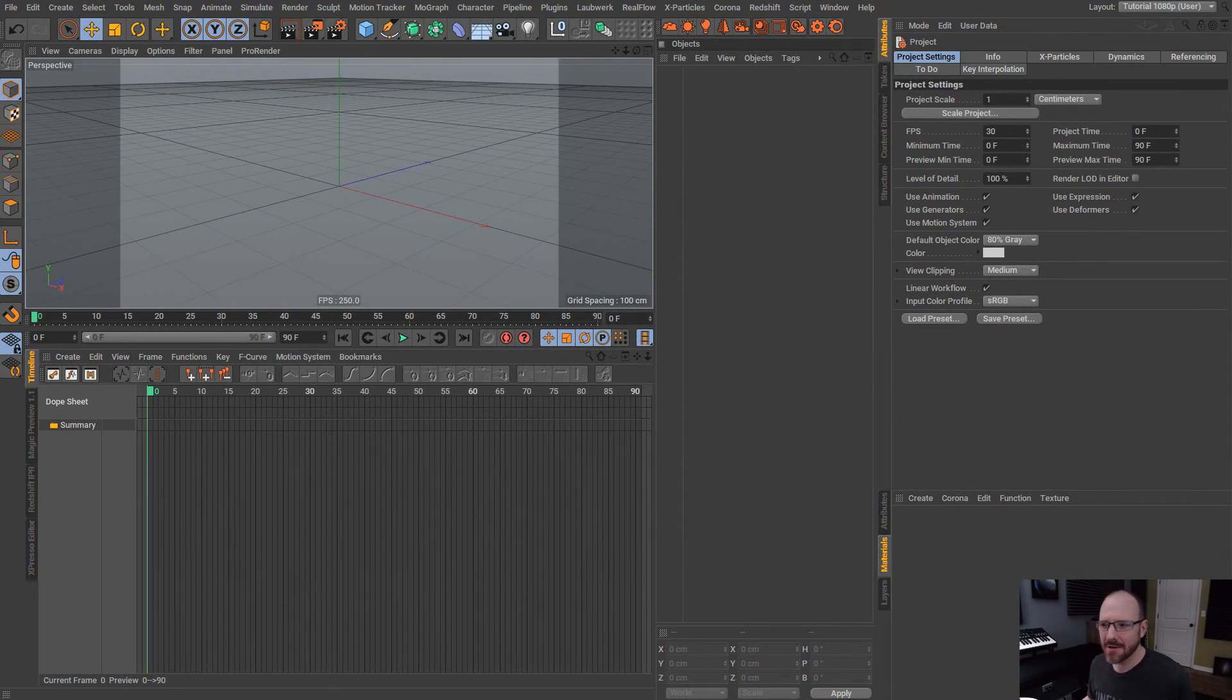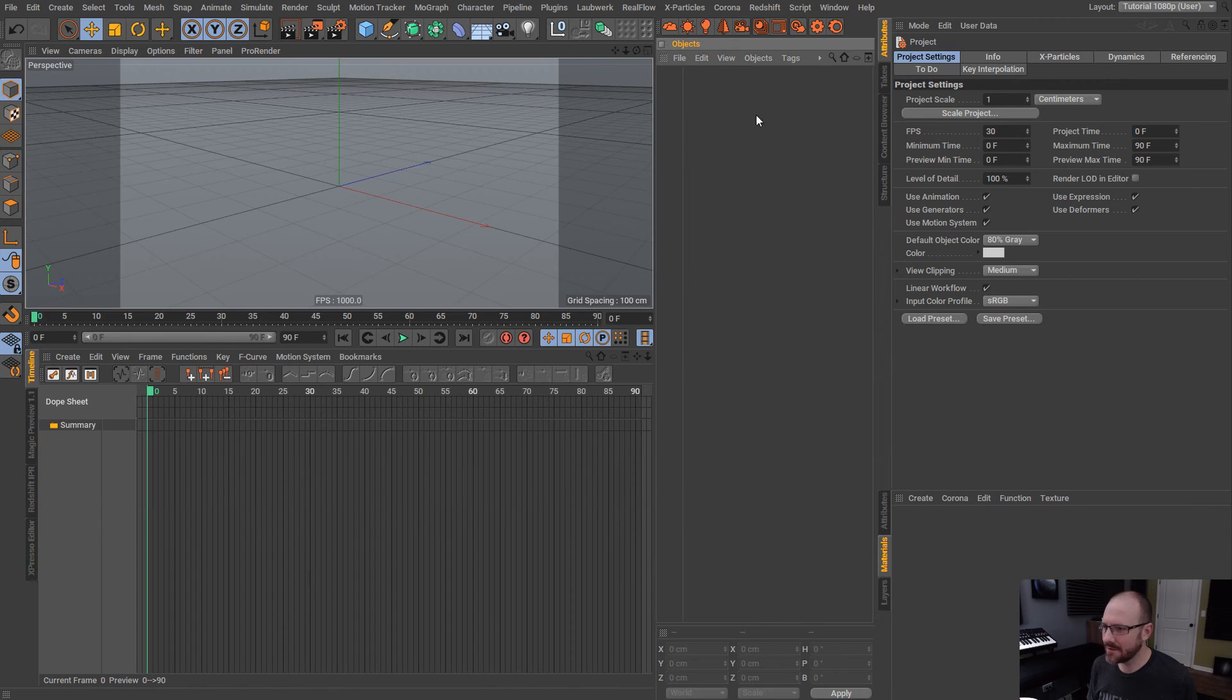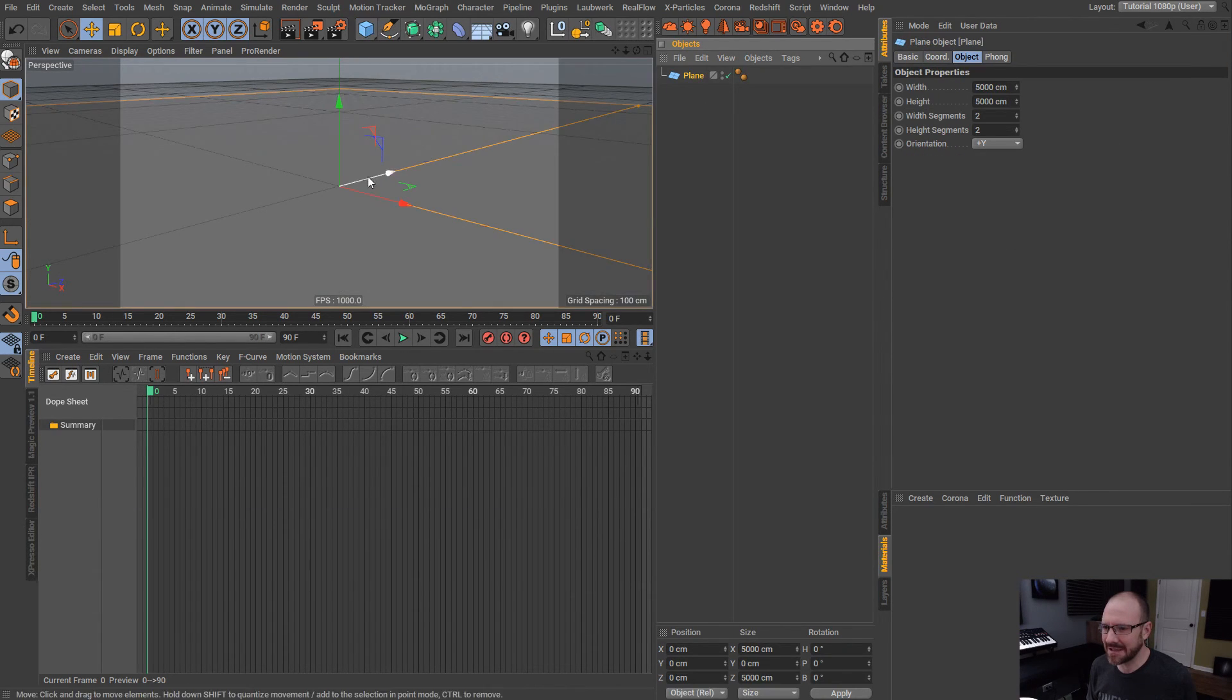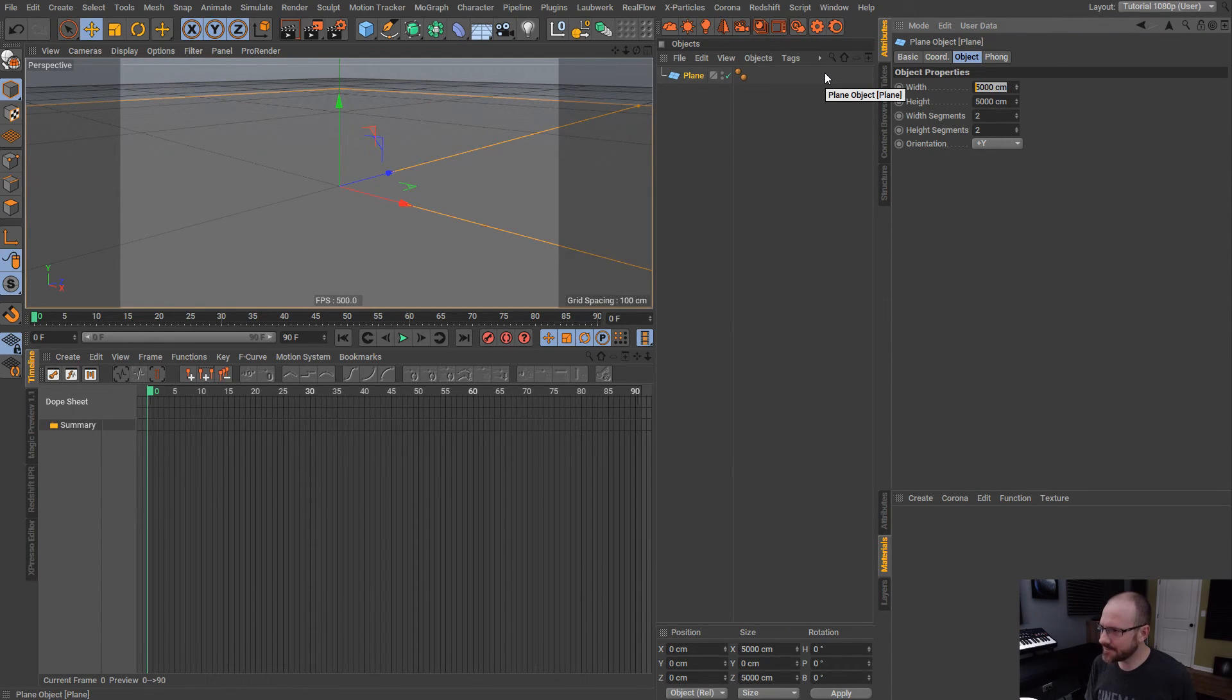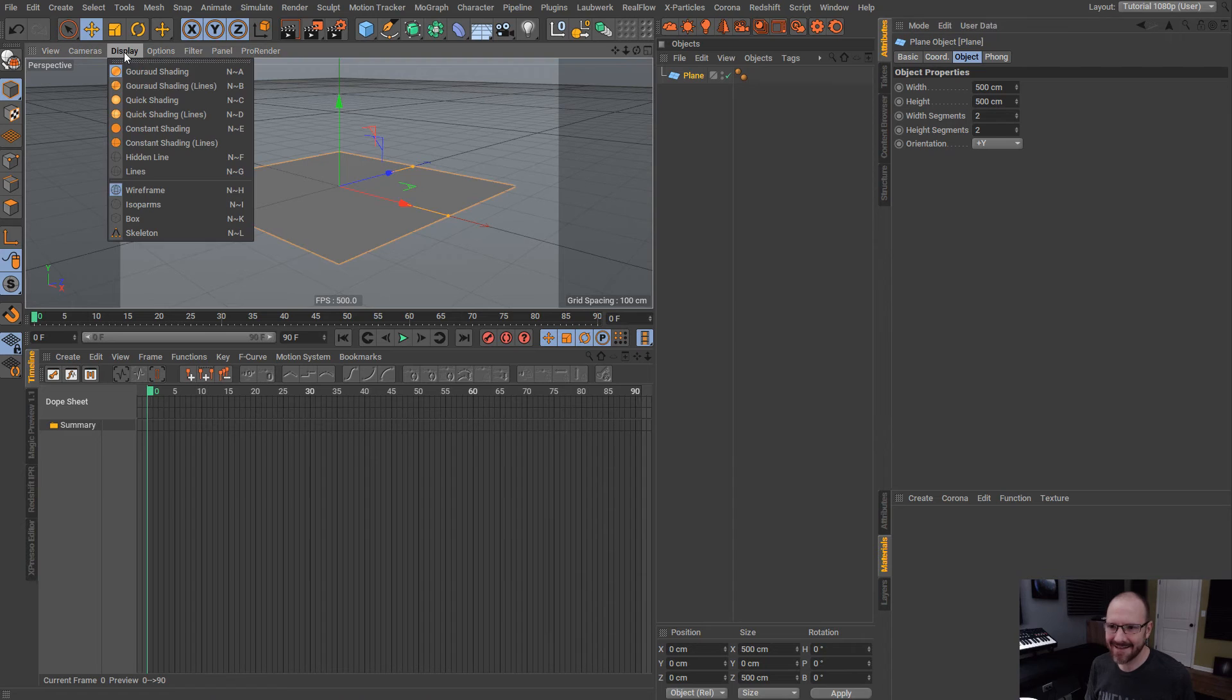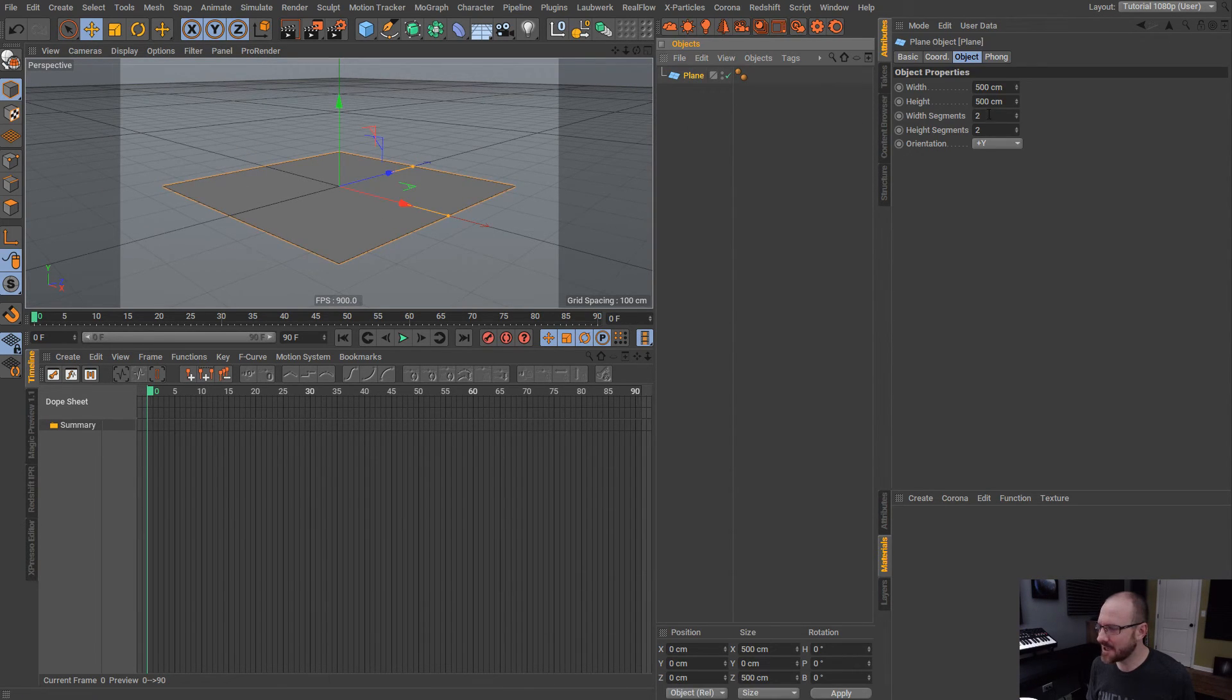Okay guys, so here we are inside of Cinema 4D. I have set up Corona Renderer here. I lowered the resolution to 896 by 504 and I'm going to bring in a plain object. I'm going to scale this down to 500 by 500.